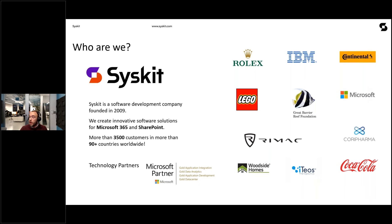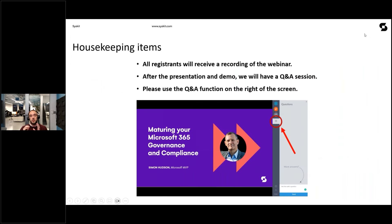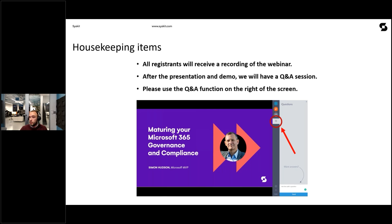A few words on housekeeping before we start. All registrants of this webinar will receive a recording within a few days after it ends. After the presentation, we will have a short demo of Syskit Point, where Josip is going to show you how Syskit Point can help you gain visibility over the M365 environment and generally help you enforce governance processes. And after that, we're going to have a Q&A session where Simon will be ready to answer all of your questions. Just use the Q&A function on the right side of the screen and ask your question throughout the entire session, throughout the demo, throughout Simon's presentation.